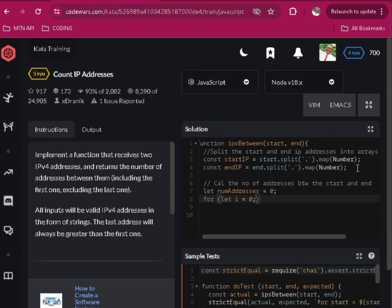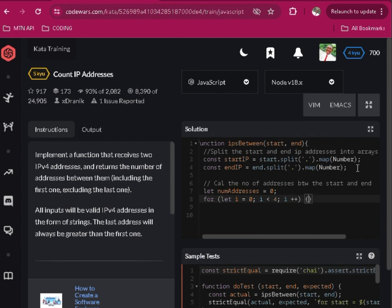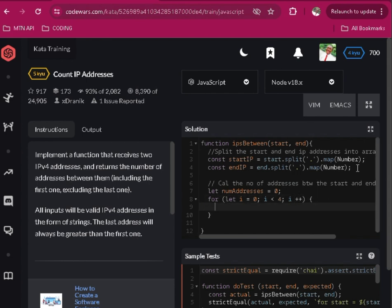I is less than four, the range that I increments. So we'll say now numAddresses is equal to, numAddresses is equals to null address.